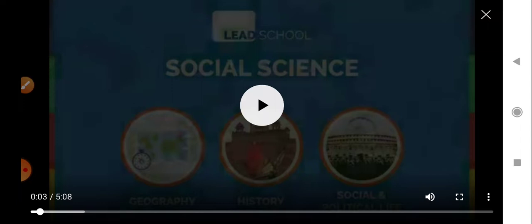Good morning students, this is your SST period. So far we have learned how people actively participated in the non-cooperation movement. However, it came to an end in 1922. Let us find out what caused the end of the non-cooperation movement and what happened after that. Watch the video carefully.